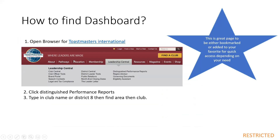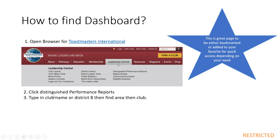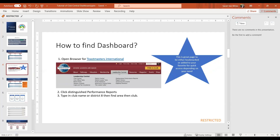If you open up the Toastmaster International web page and scroll to where it says leadership central and click where it says distinguished performance reports, you'll see a screen where you can type in a club name and see your club report. You can also see your area report, division report, and district. You don't even have to log in — this is all accessible by anyone.